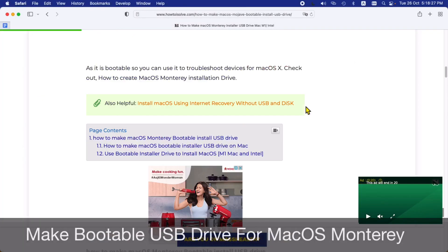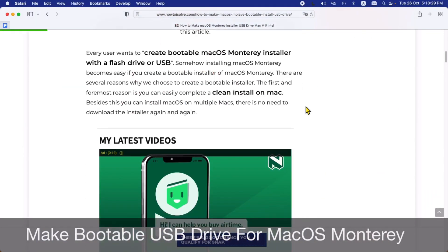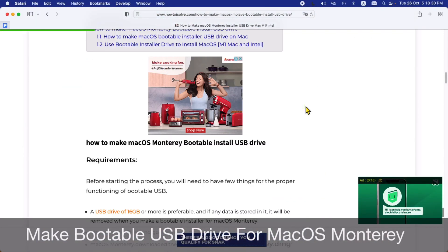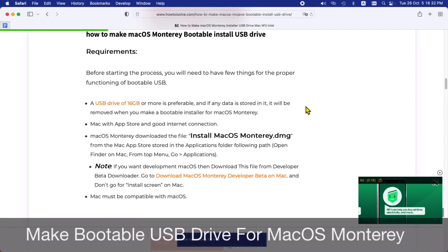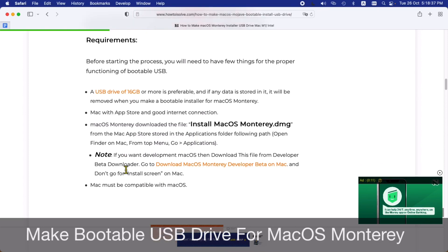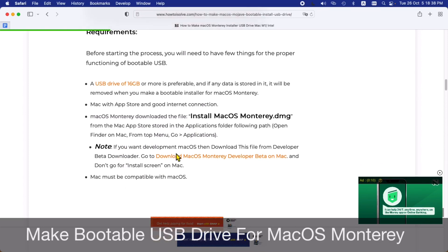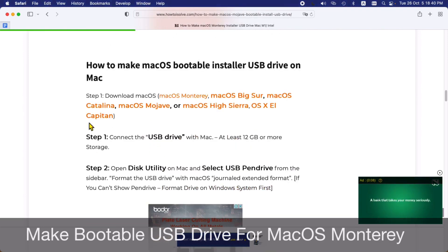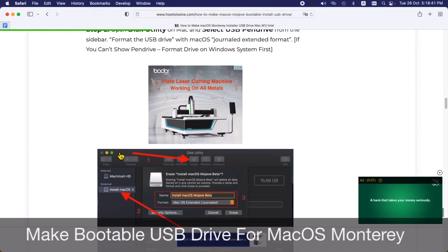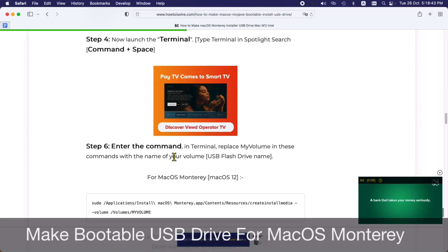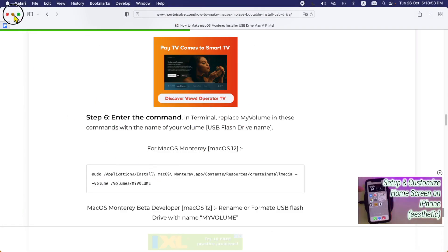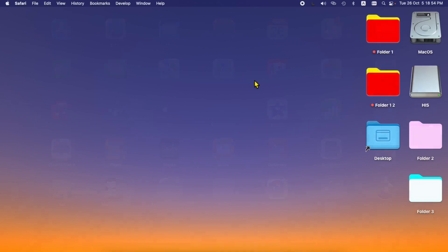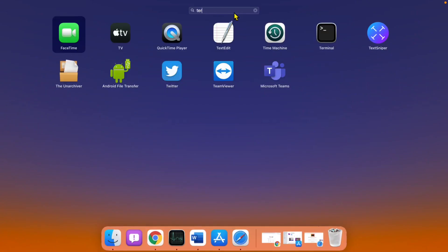Hello friends, welcome to my How To I Solve YouTube channel. Here I'm going to show you the tips to create a bootable USB installer drive of macOS Monterey. On my screen, you're seeing the complete step-by-step article of what you require to make a bootable USB installer drive. You need at least 16 gigabytes of storage flash drive and a downloaded macOS Monterey setup file on your Mac, and a way to create it using terminal command that I will demonstrate practically.